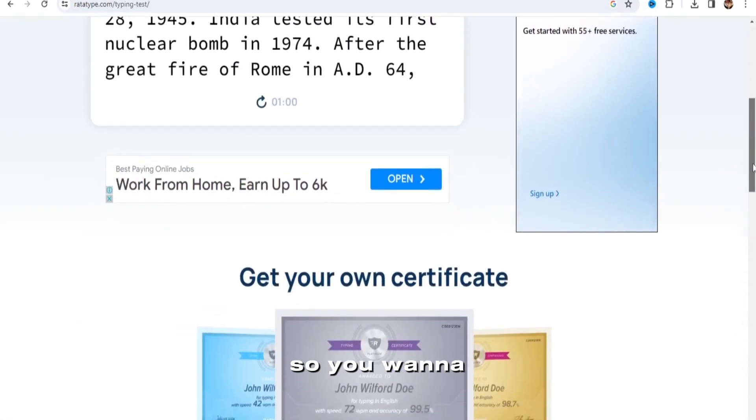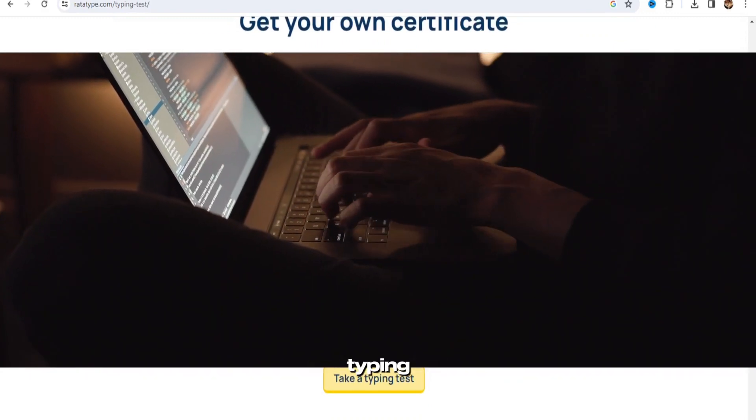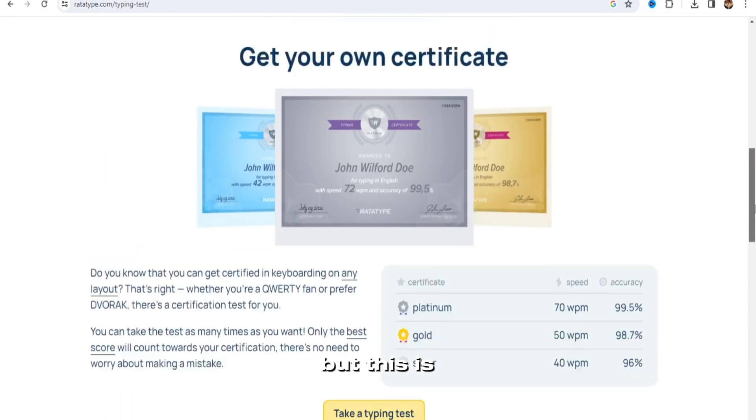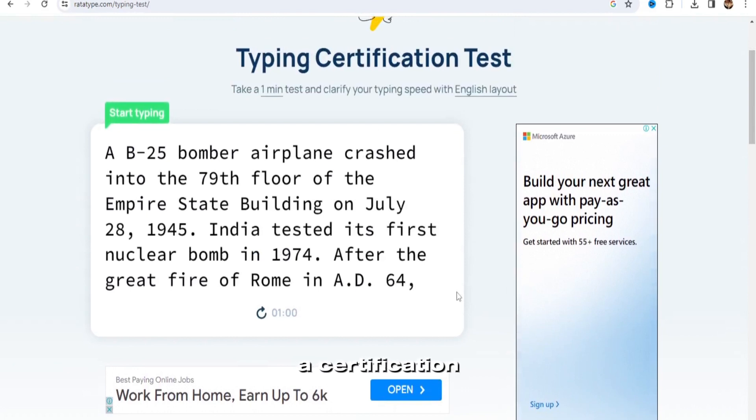So you want to get this out of the way. Don't worry if you're not good at typing. I'm not either, but this is a wonderful method to practice and obtain a certification. So let's just get started.